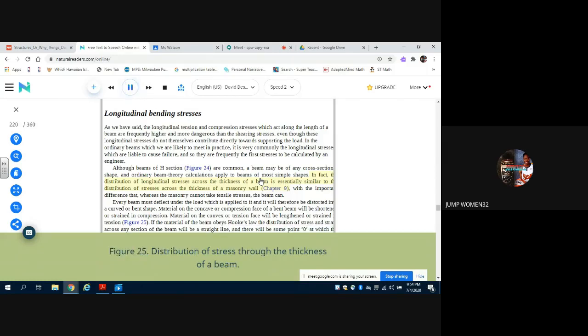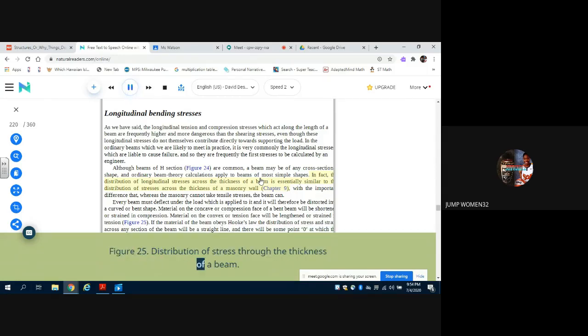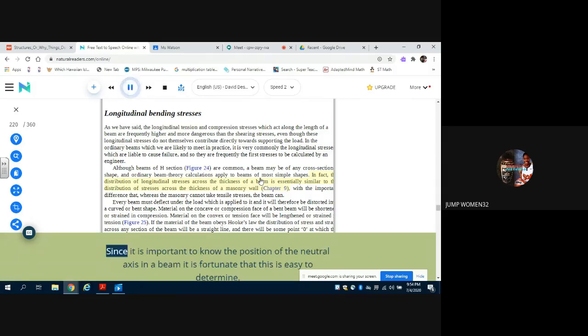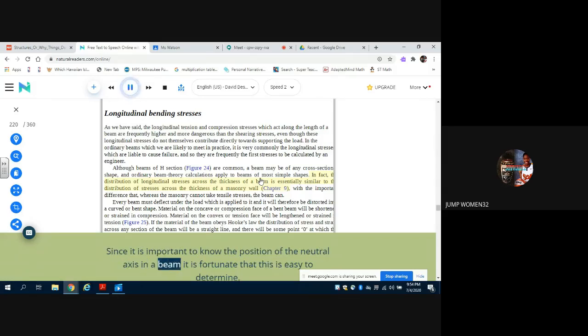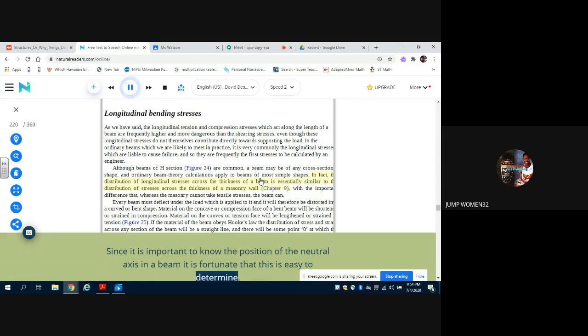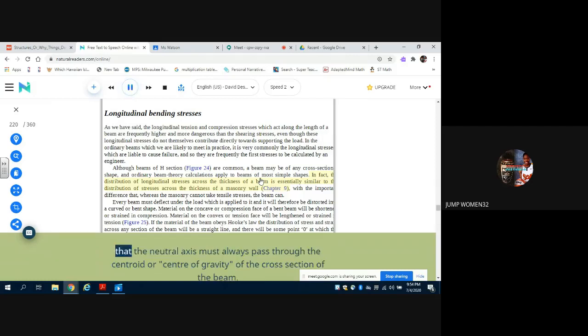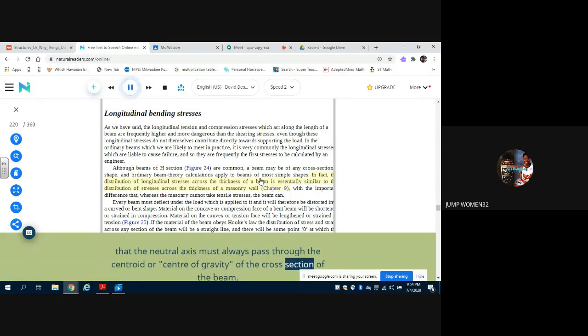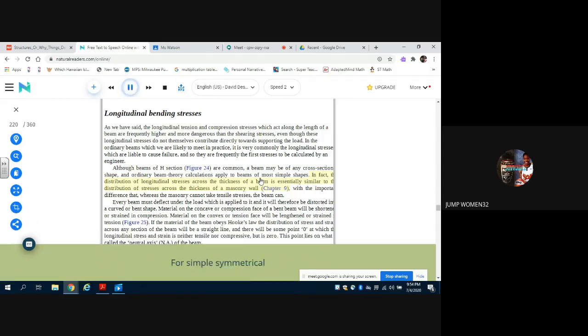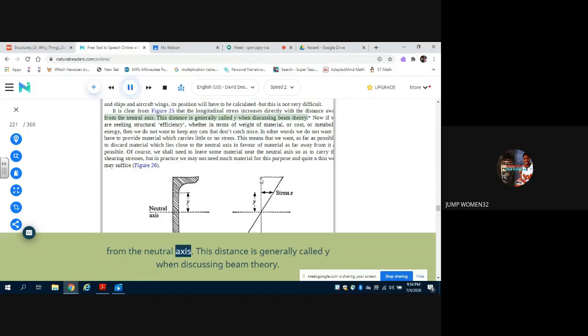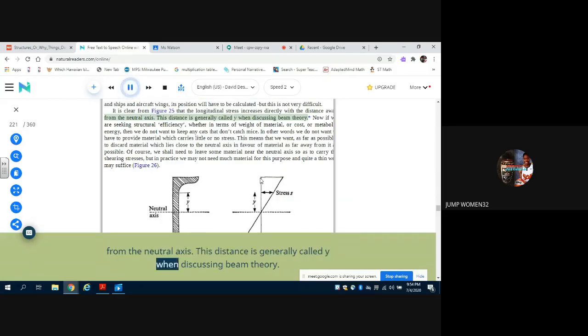Figure 25: Distribution of stress through the thickness of a beam. Since it is important to know the position of the neutral axis in a beam, it is fortunate that this is easy to determine. It is quite simple to show algebraically that the neutral axis must always pass through the centroid or center of gravity of the cross section of the beam, or simple symmetrical from the neutral axis. This distance is generally called y when discussing beam theory.